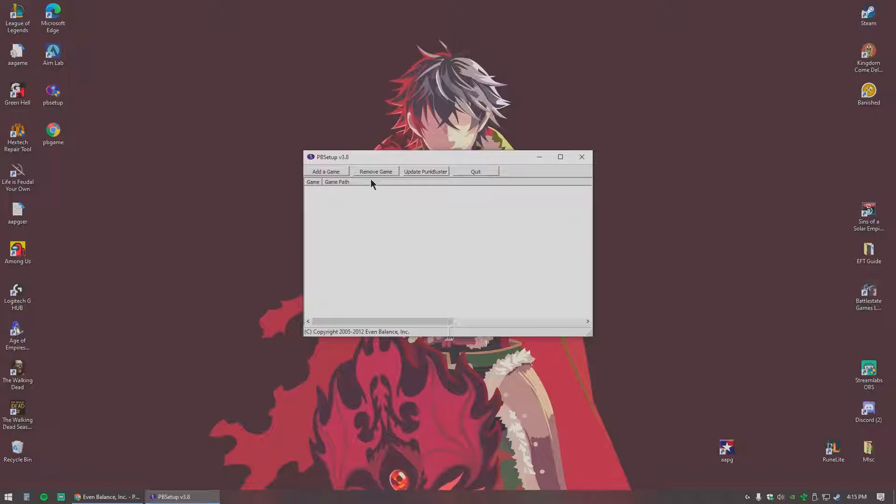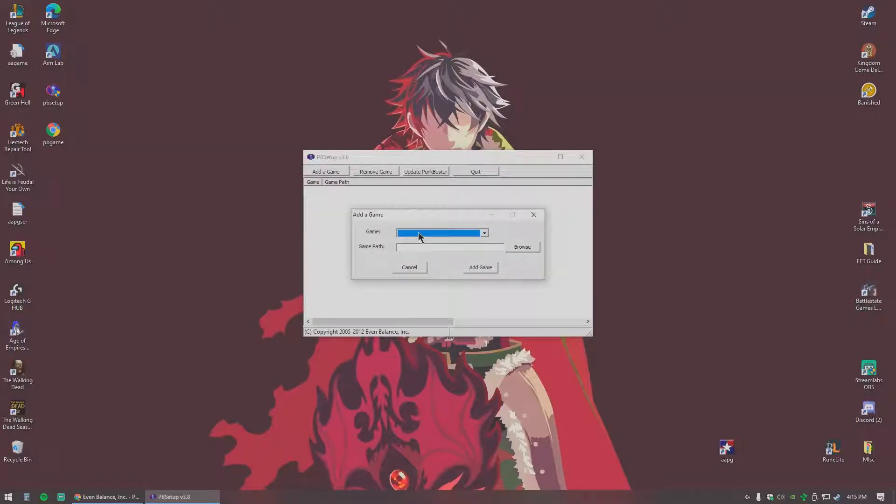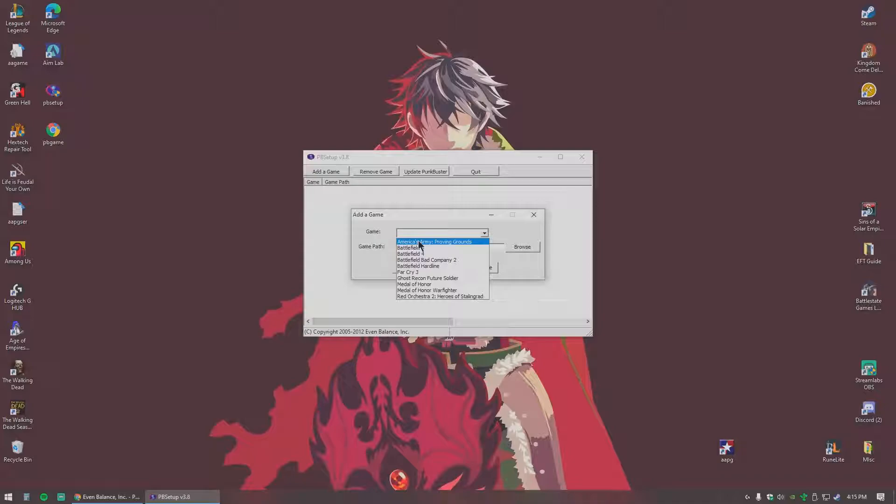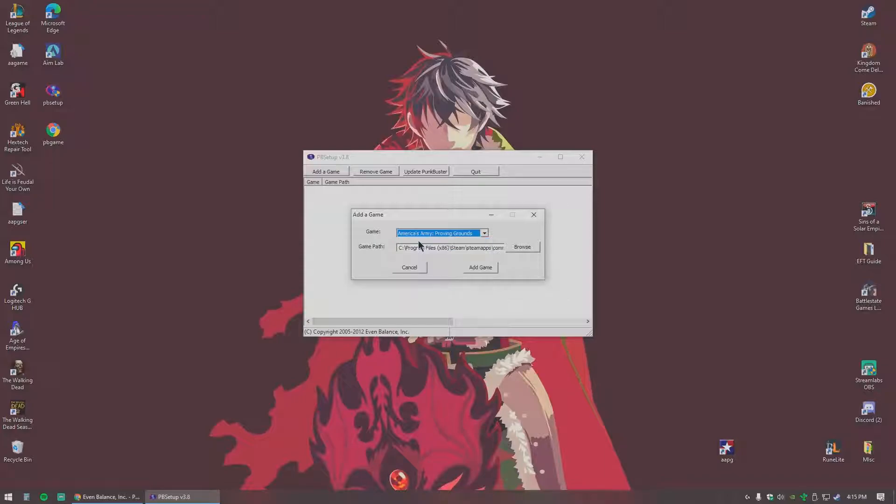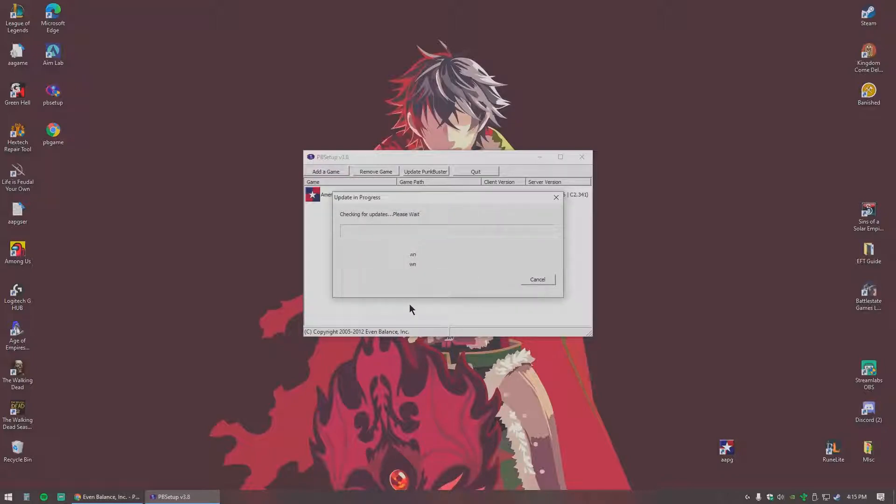You'll select add a game, do your drop down. Of course this works for any of the games, since this video is for AAPG, we're going to select that. It automatically selects where your game is at, hit add game.